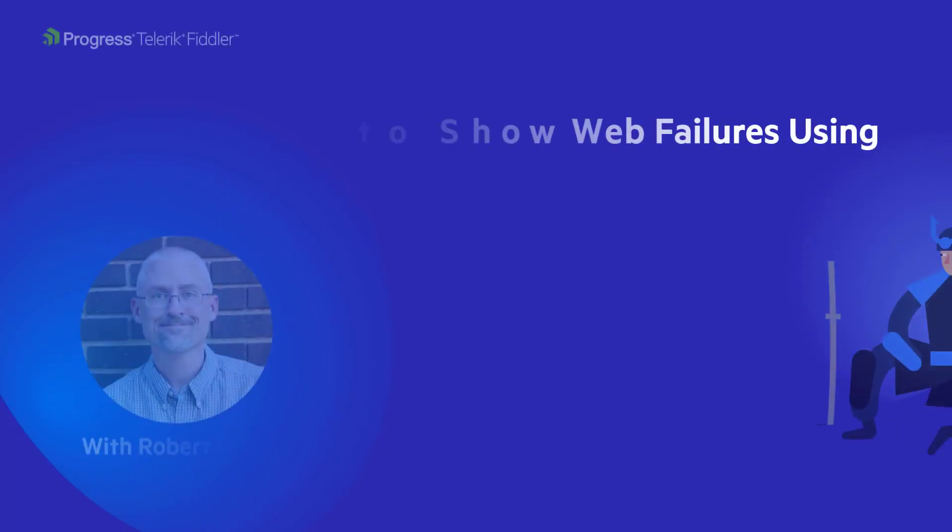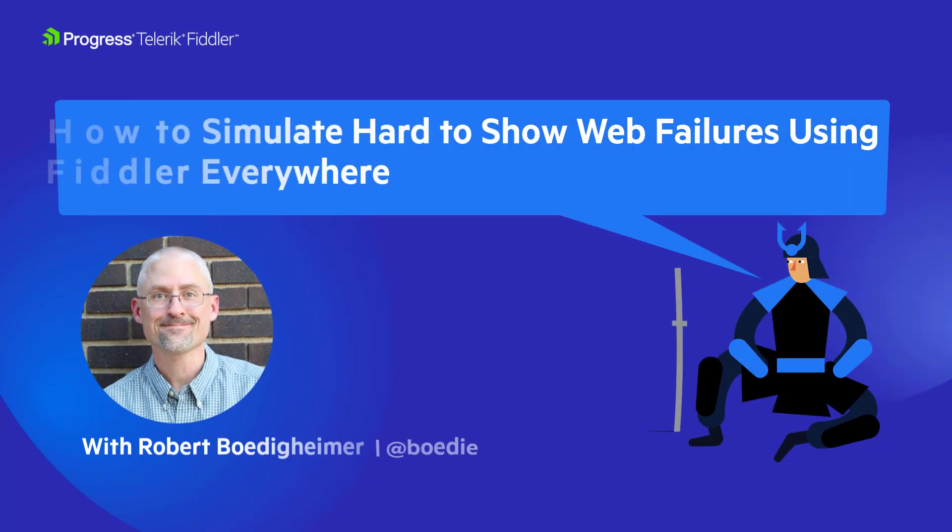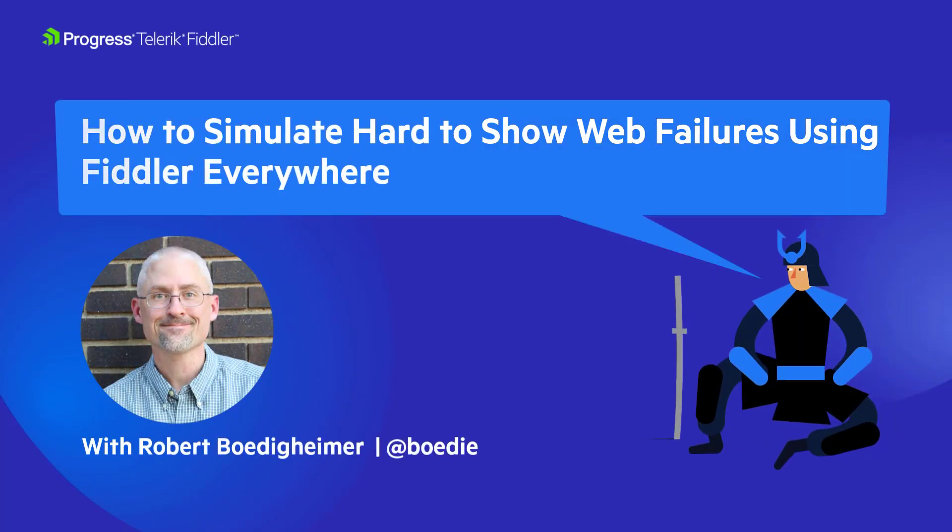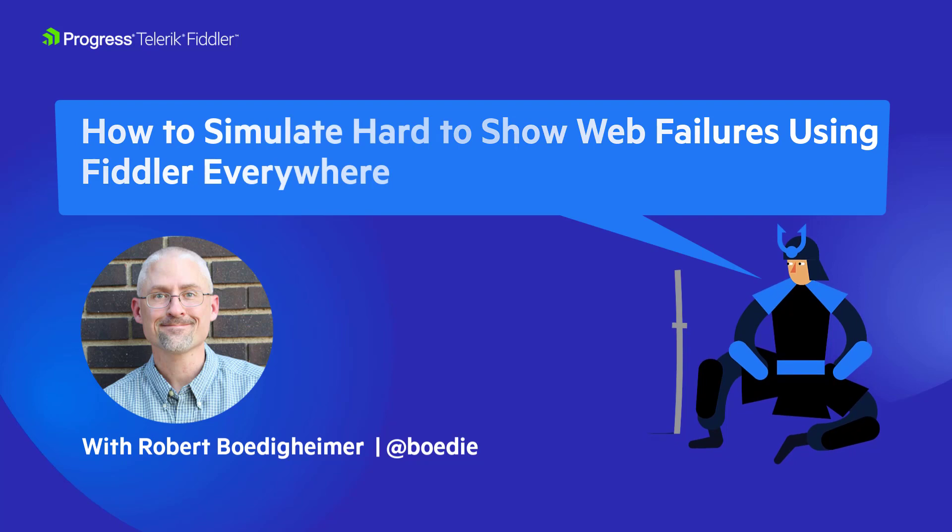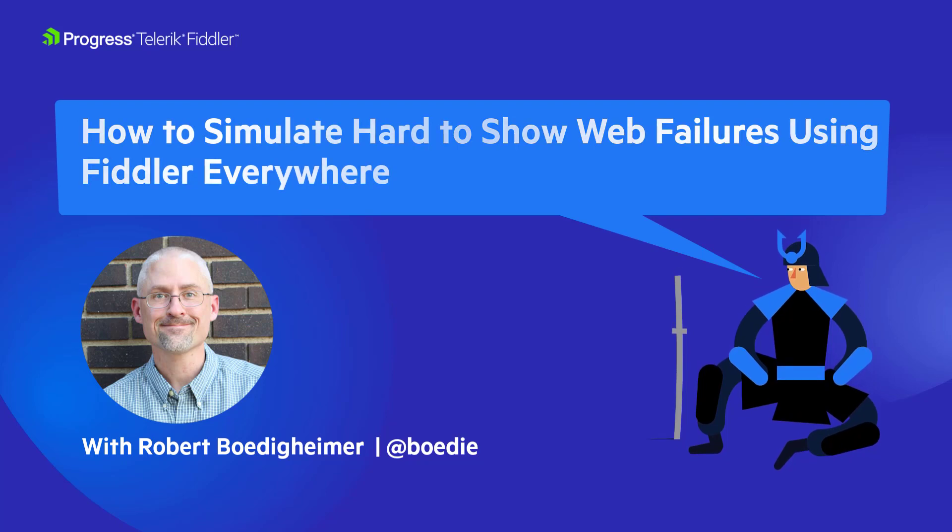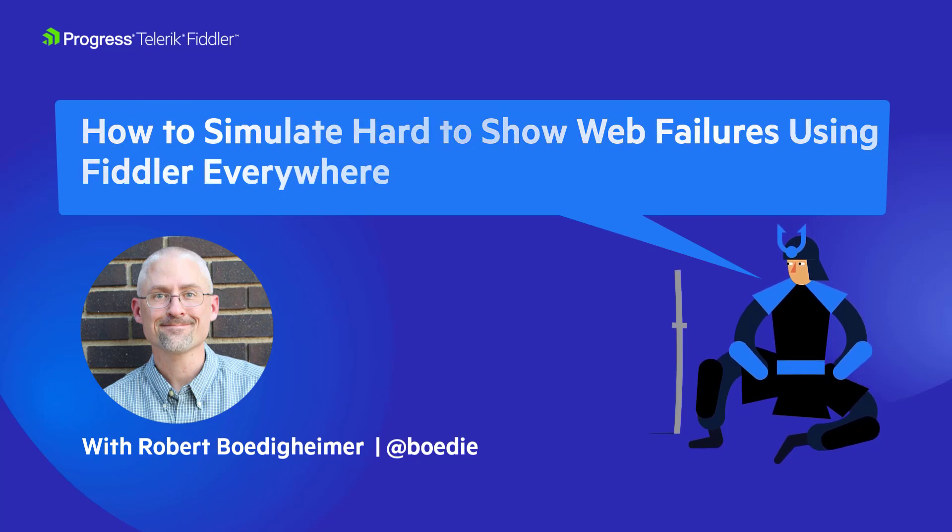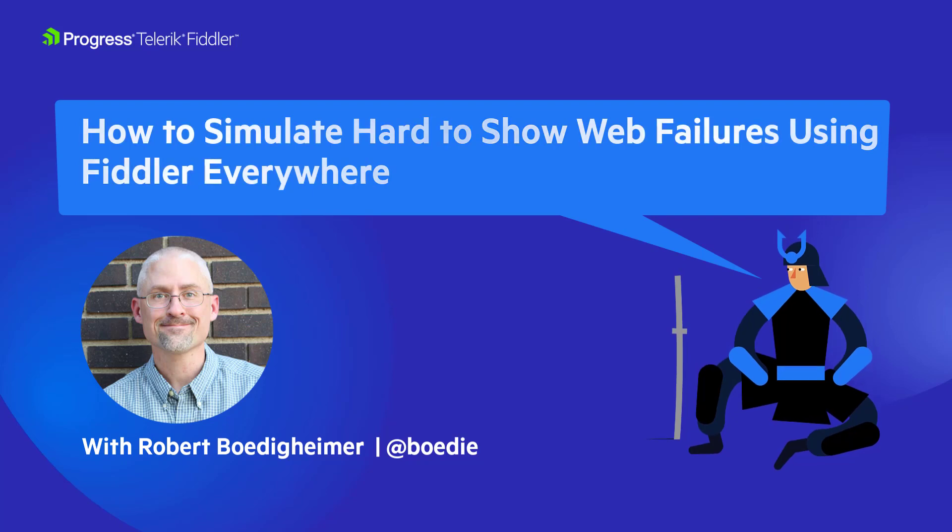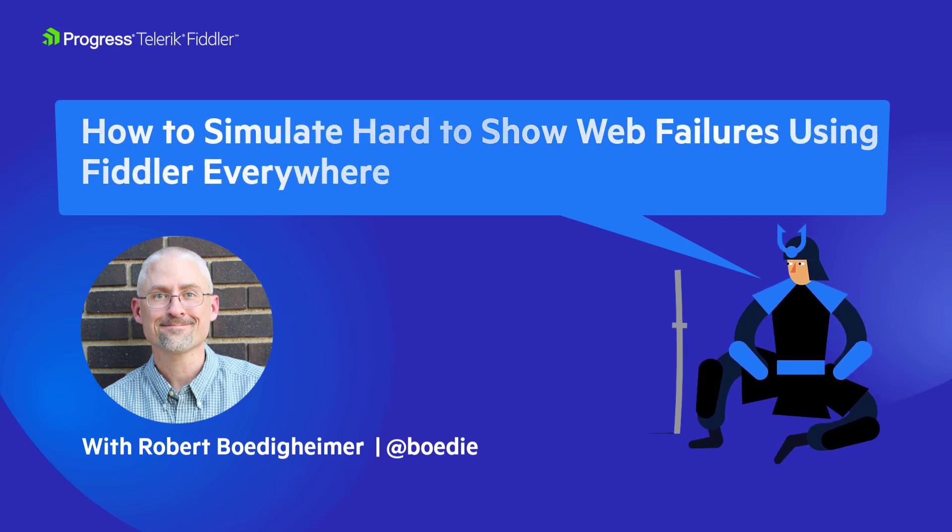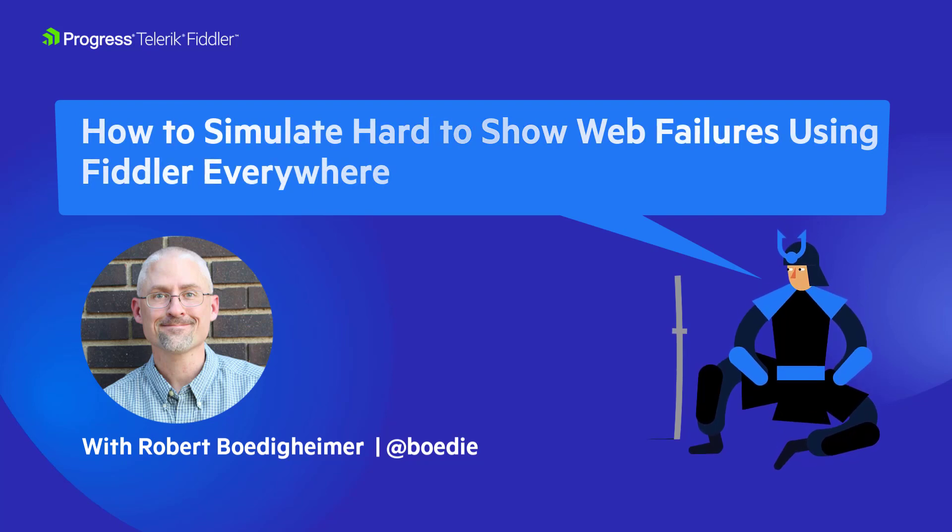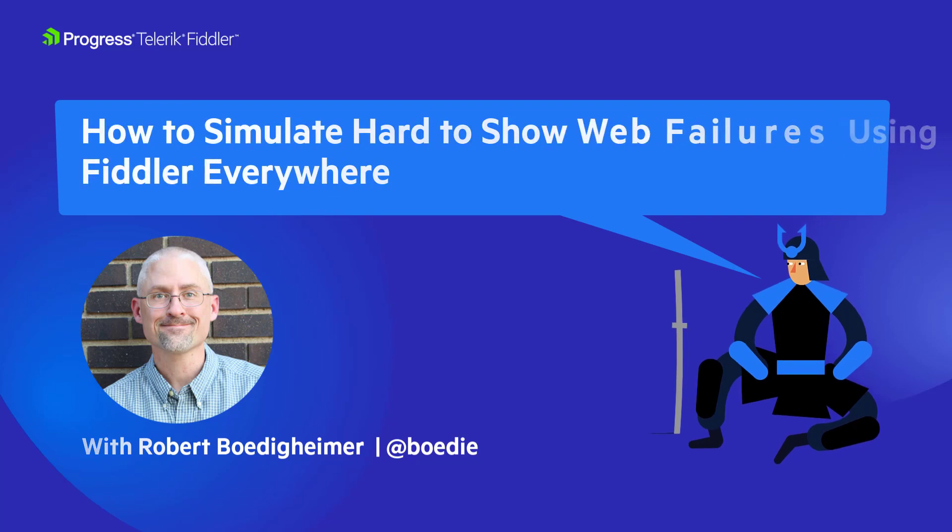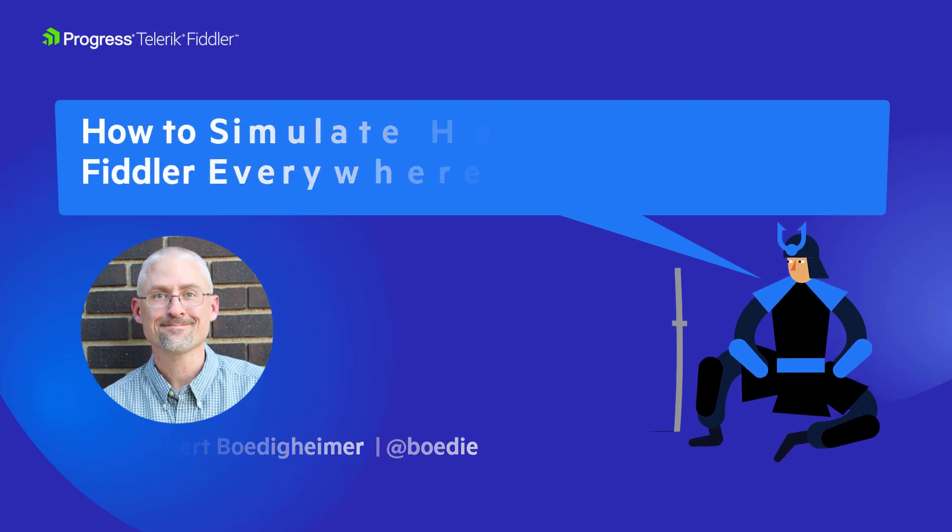In this video, we're going to look at one of my favorite features of Fiddler Everywhere, which is the rules. I like the rules because I'm able to use them to simulate specific failures that would be hard to show using any other type of tool because I want to understand how my website's going to behave during certain situations.